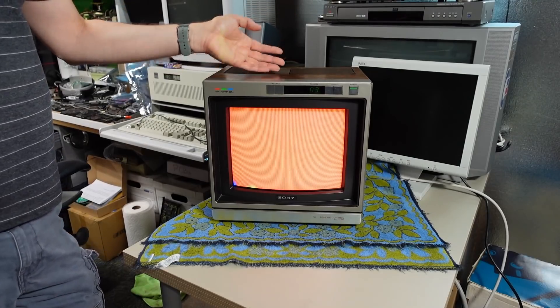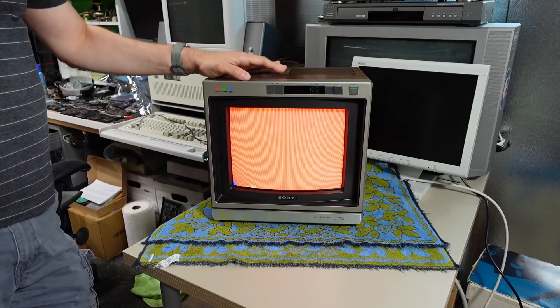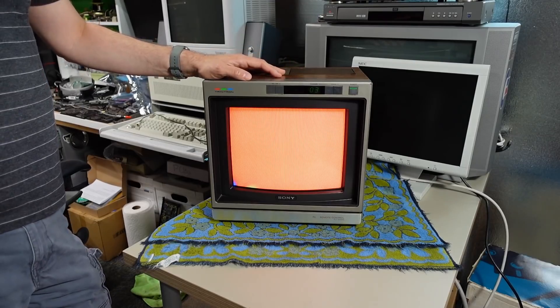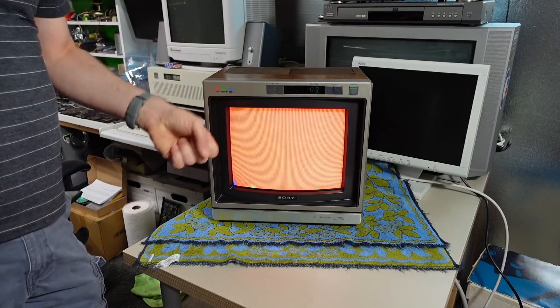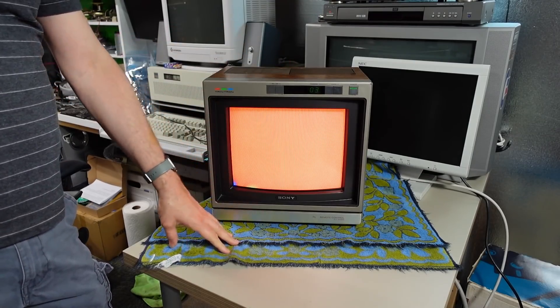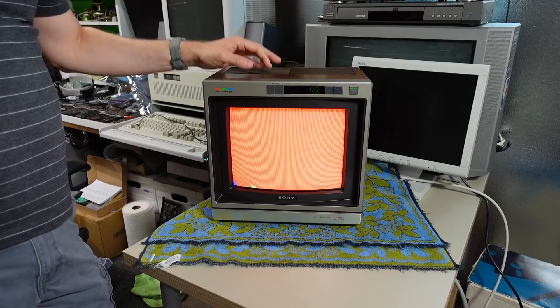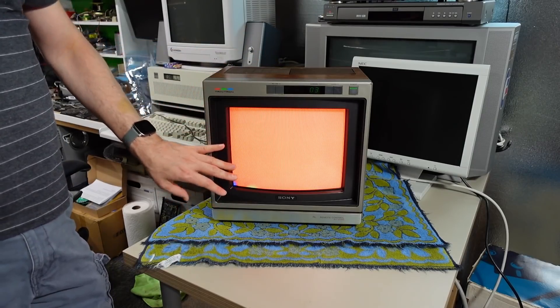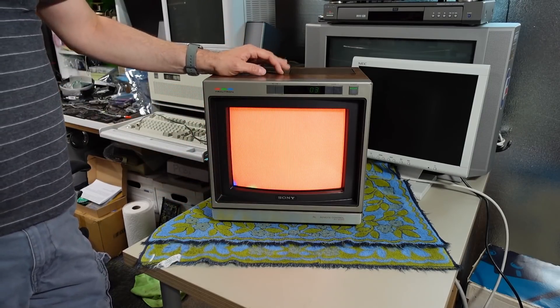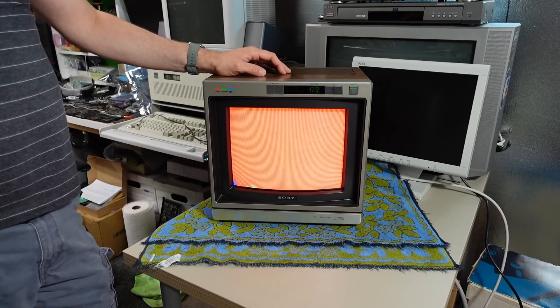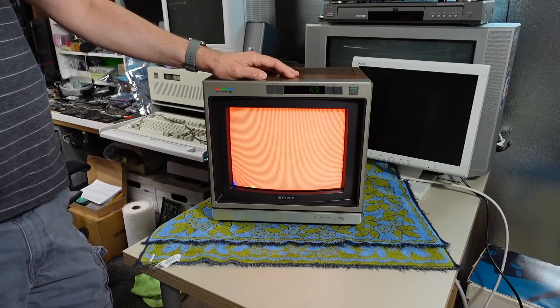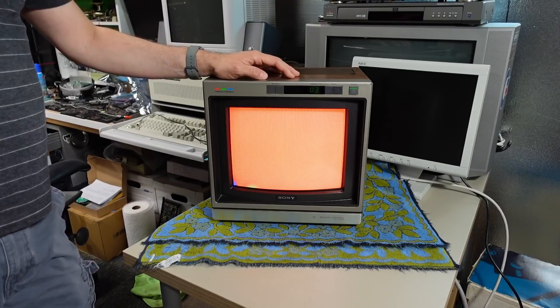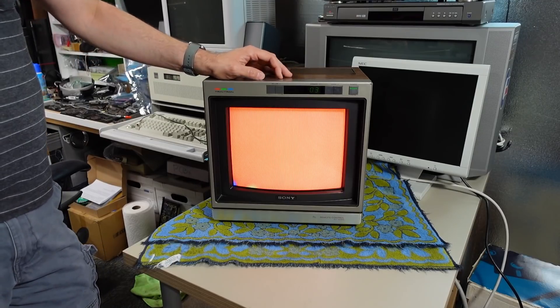I don't actually have a real degaussing coil although I do have this bulk tape eraser which is sort of a degaussing coil but it's not the one that CRT people typically use to degauss the sets they're working on.